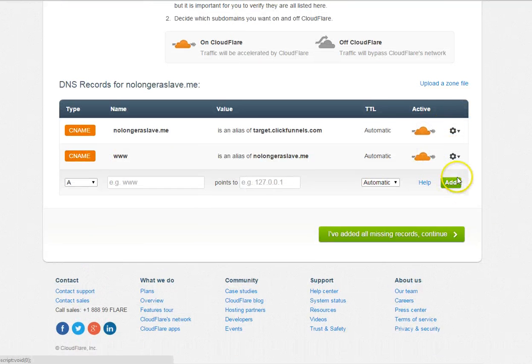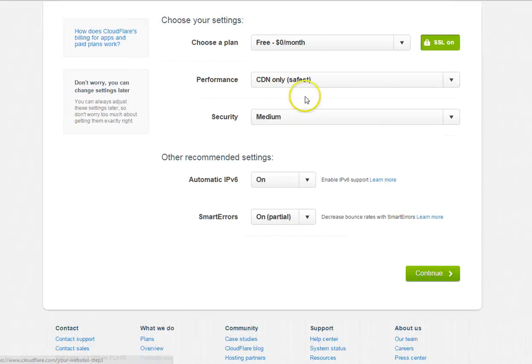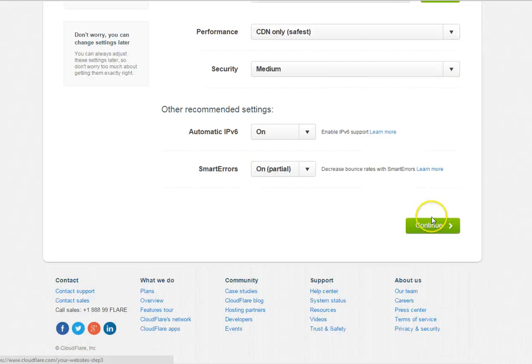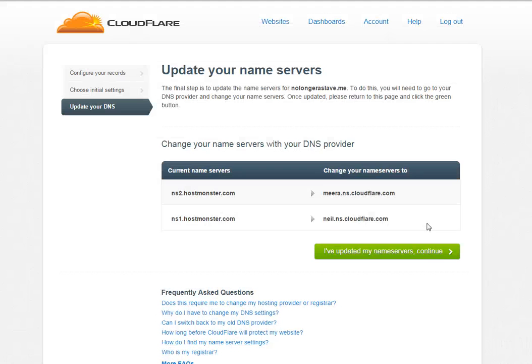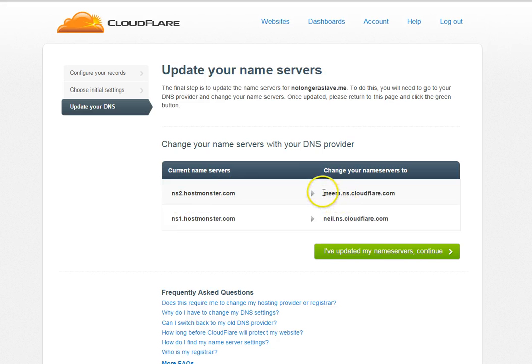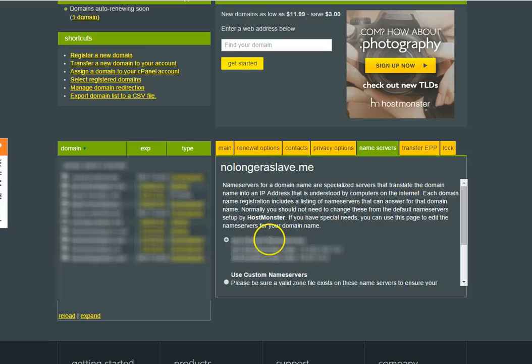Add that. Disregard the errors that are here and disregard this area here. Leave this to free, click continue. Now you get your name servers.